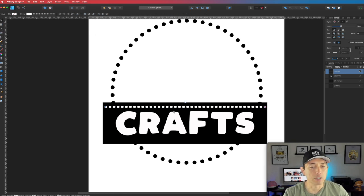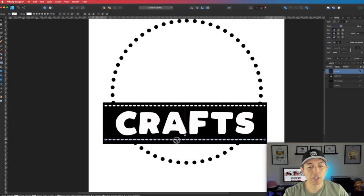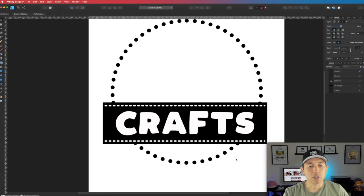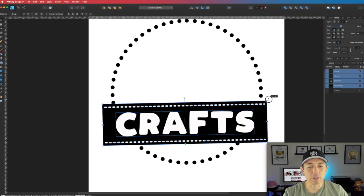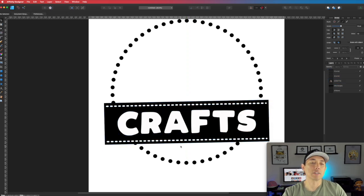So 'CRAFTS' with stitching. I'm going to hold Option and drag to copy it and do that. Now it kind of looks like a stitching element. If you want to tilt it, grab all of these and tilt it just a little bit like that. Isn't that cool?